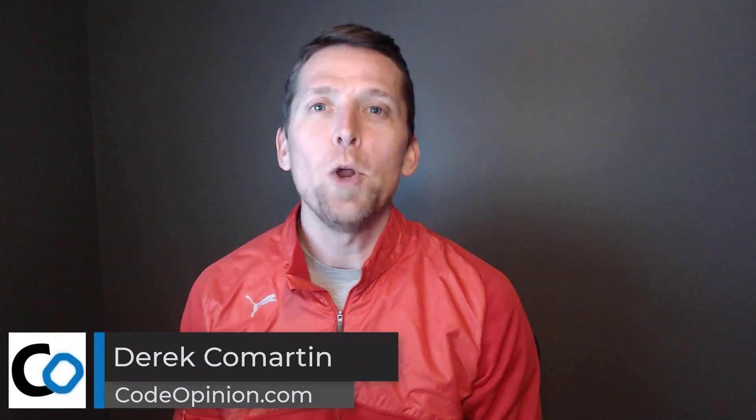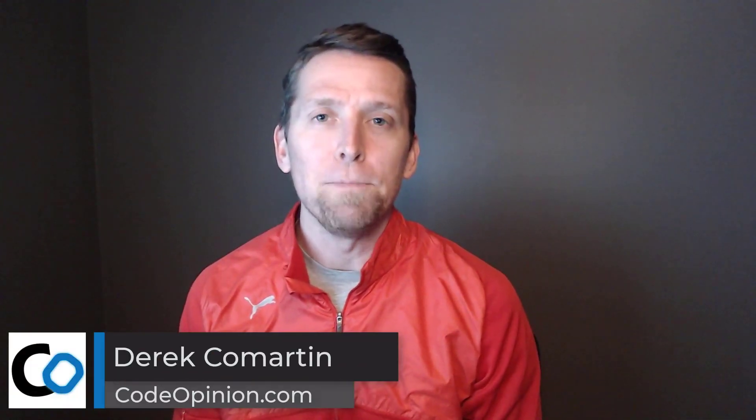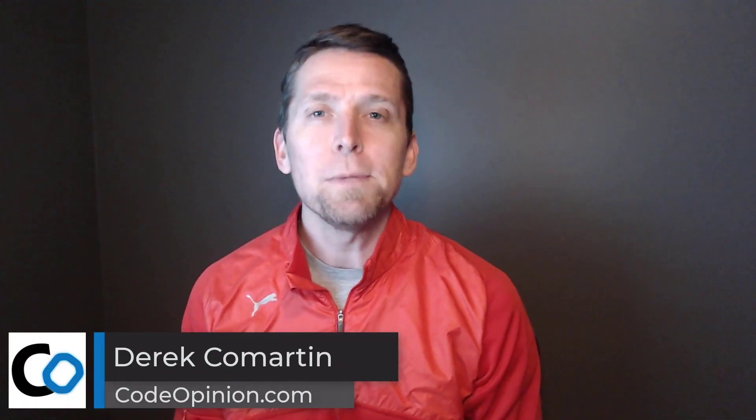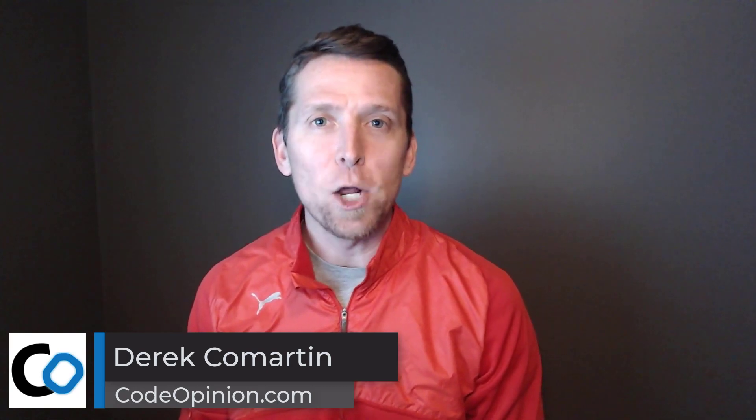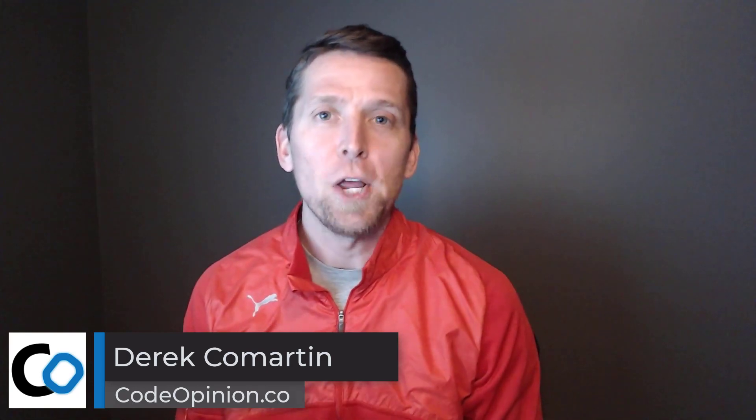Hey everybody, it's Derek Comartin from CodeOpinion.com. Most systems are built where they rely on data or behaviors from another service or third party. The problem is they don't always share the same semantics or data structures.